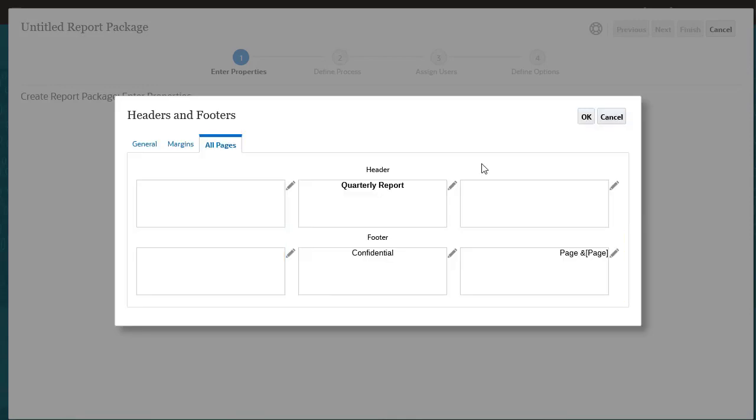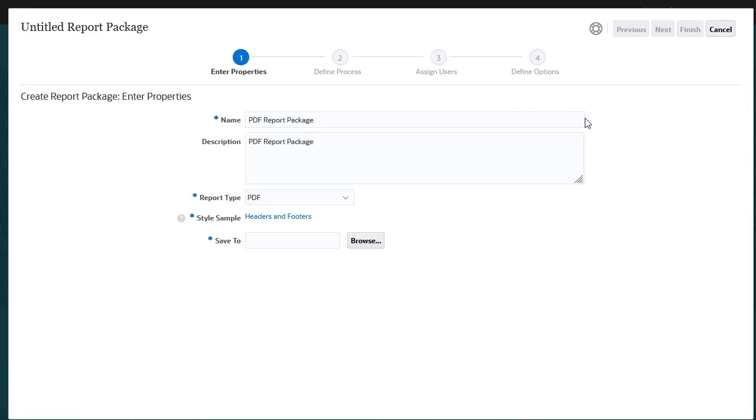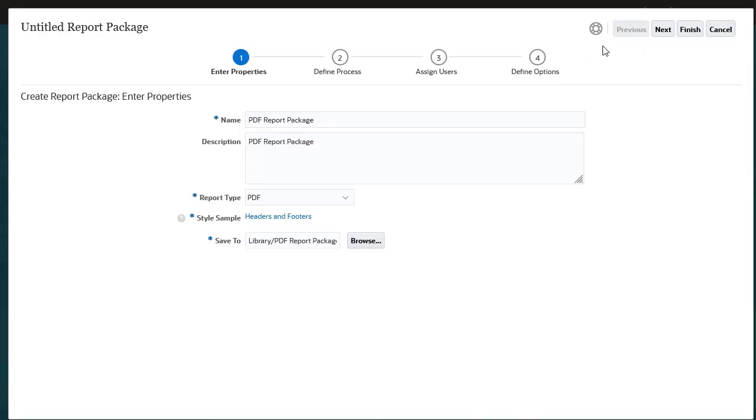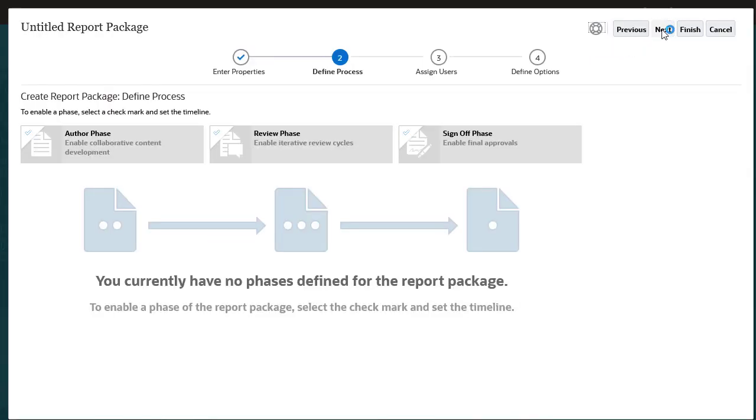When I'm done editing headers and footers, I click OK and browse to the location where I want to save my report package. When you click Next, notice that the steps are the same as those for a Word or PowerPoint-based report package.